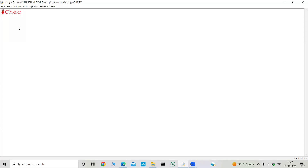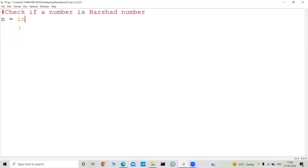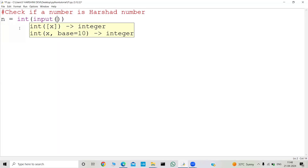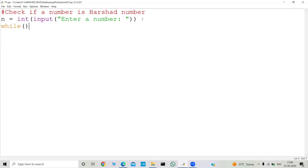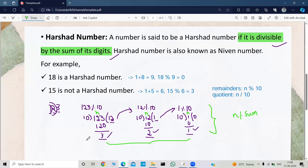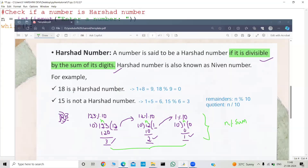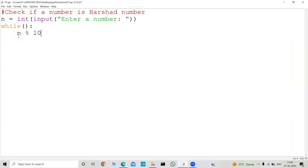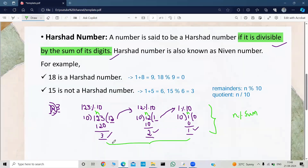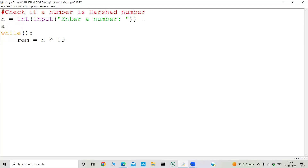Let's write the code now. We will check if a number is a Hirsheth number. First, we take the input: n equals int of input of 'enter a number'. Then I will use a num variable — we'll figure out that later. Let's focus on the logic. We need to extract the digits, so we find the remainder: that is n mod 10, stored in a variable called remainder. Then we initialize an answer variable to zero, because we will be adding values to it.